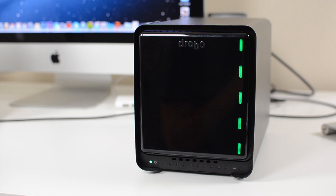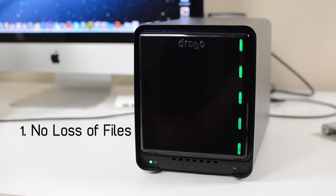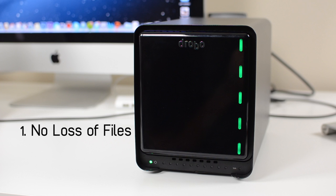A Drobo is definitely worth purchasing for storing files for two main reasons. Number one, it is extremely hard to lose any files. On a regular hard drive, if you have a hard drive failure, you lose all your files. On this, you have a hard drive failure, you're still good, you don't lose any files. And if you have dual disk redundancy enabled, you can have two drive failures at the same time and still not lose any data.